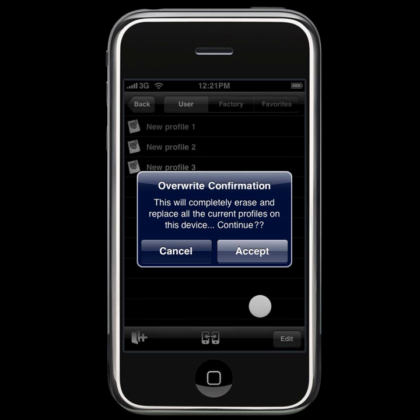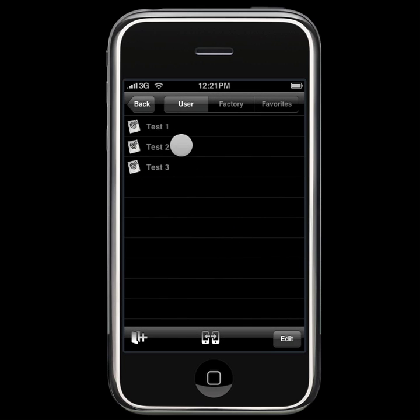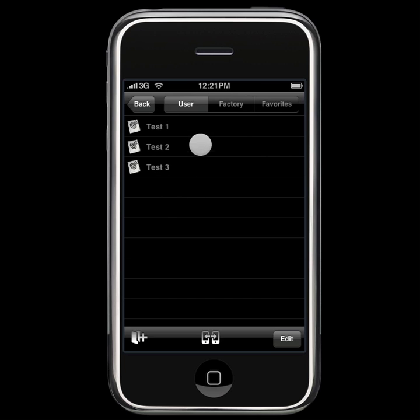In this case, I am going to accept this, and we have restored successfully. You will notice that the names of these three files have changed, as well as some favorites have been downloaded from the web as well.